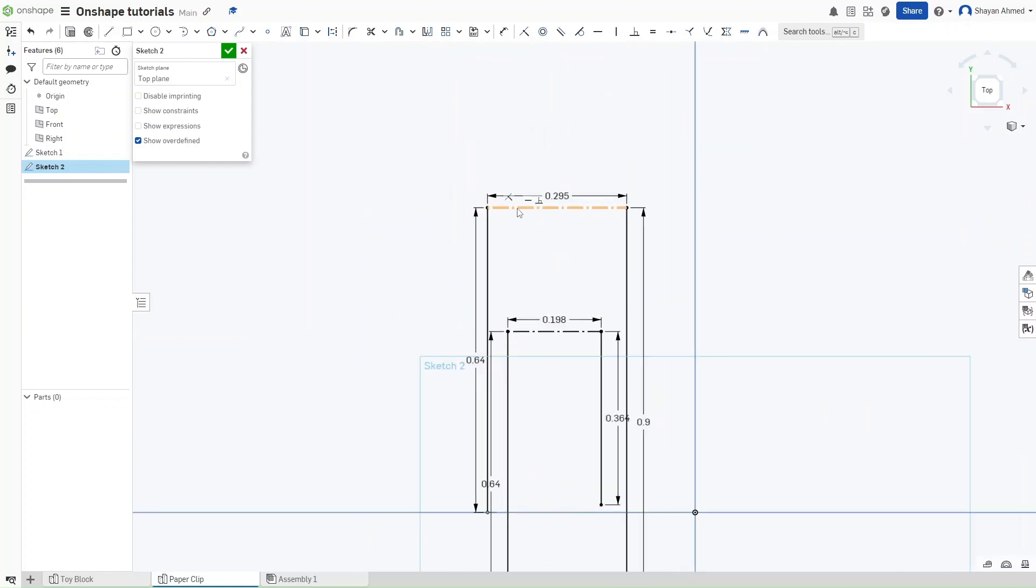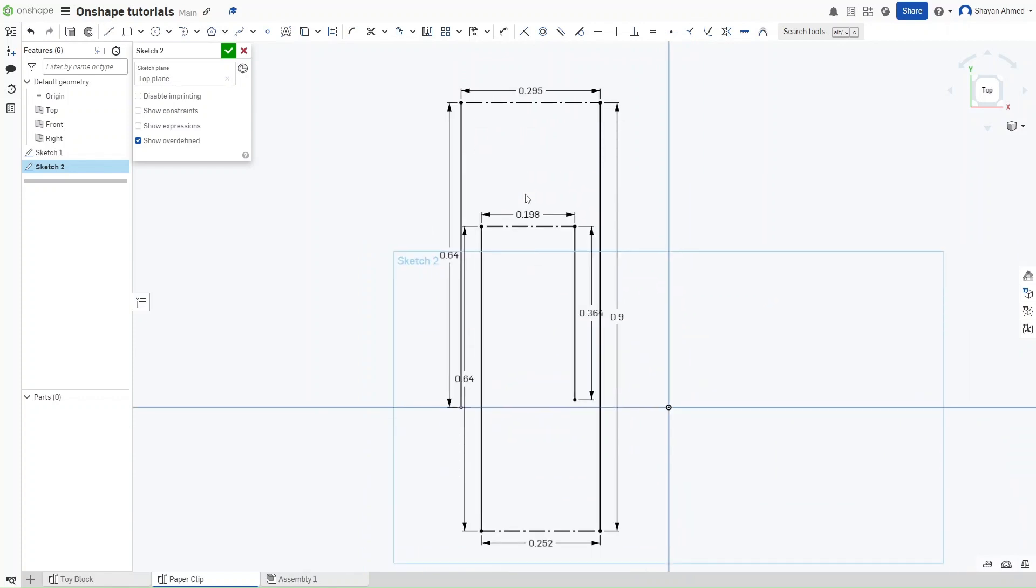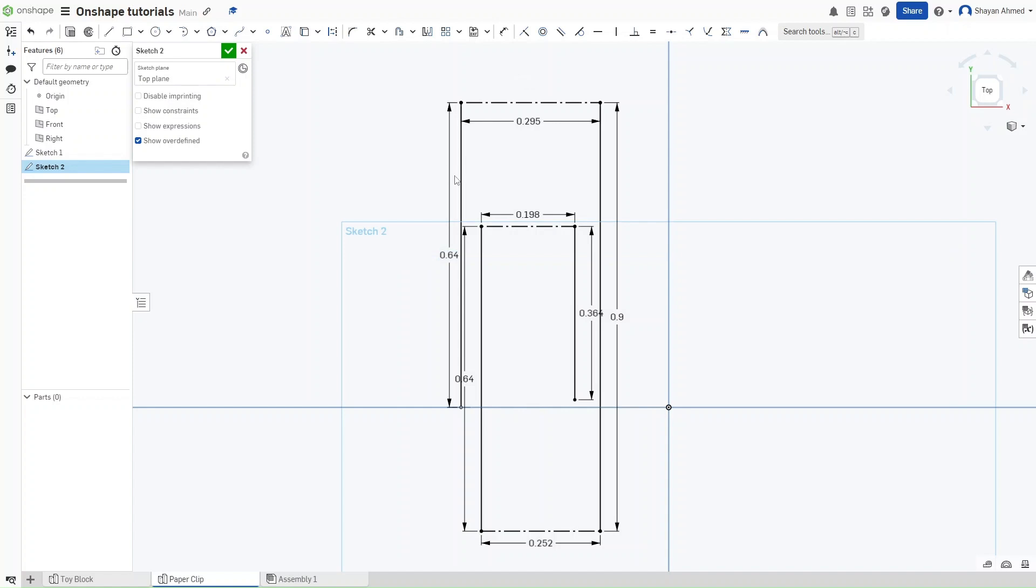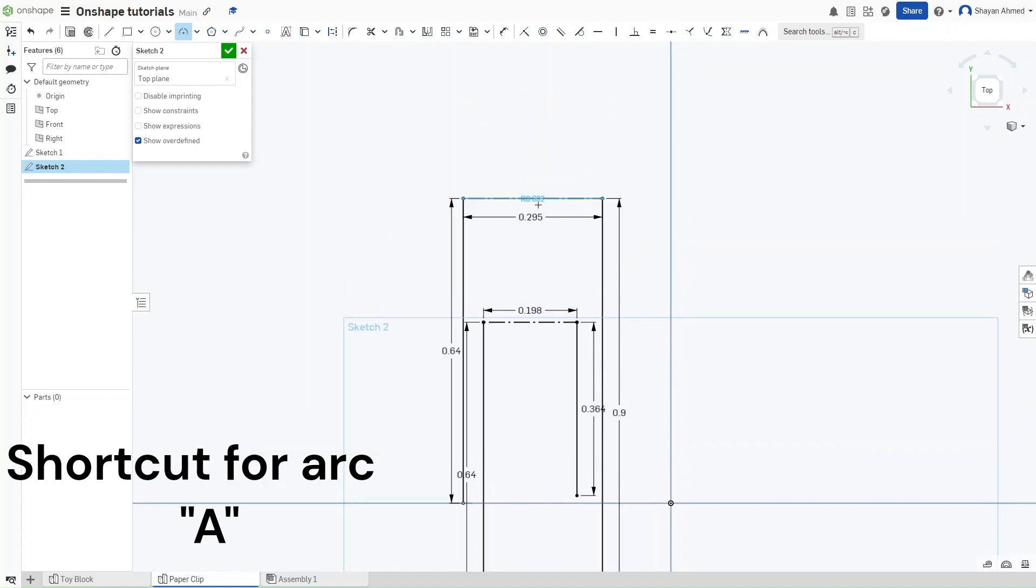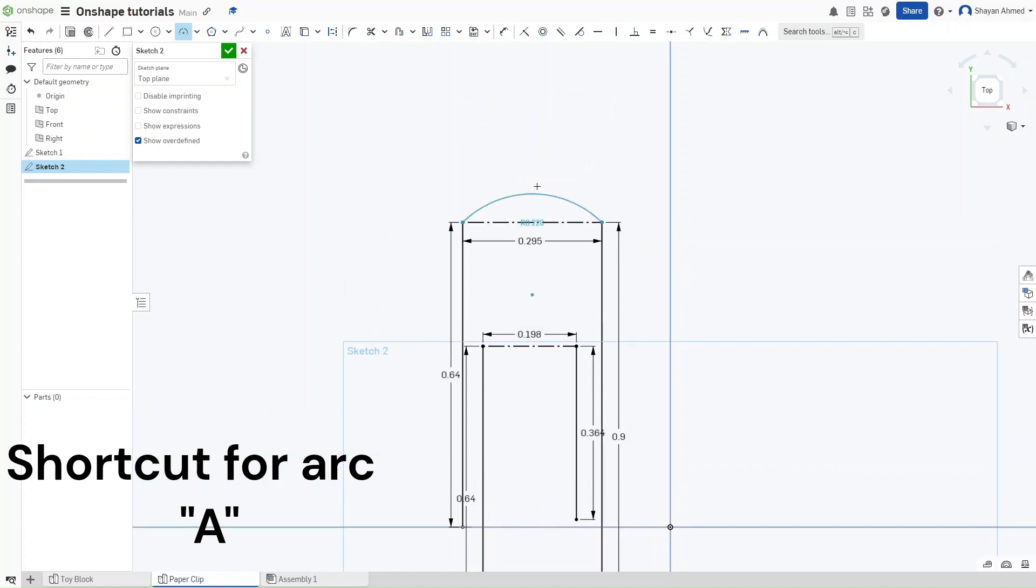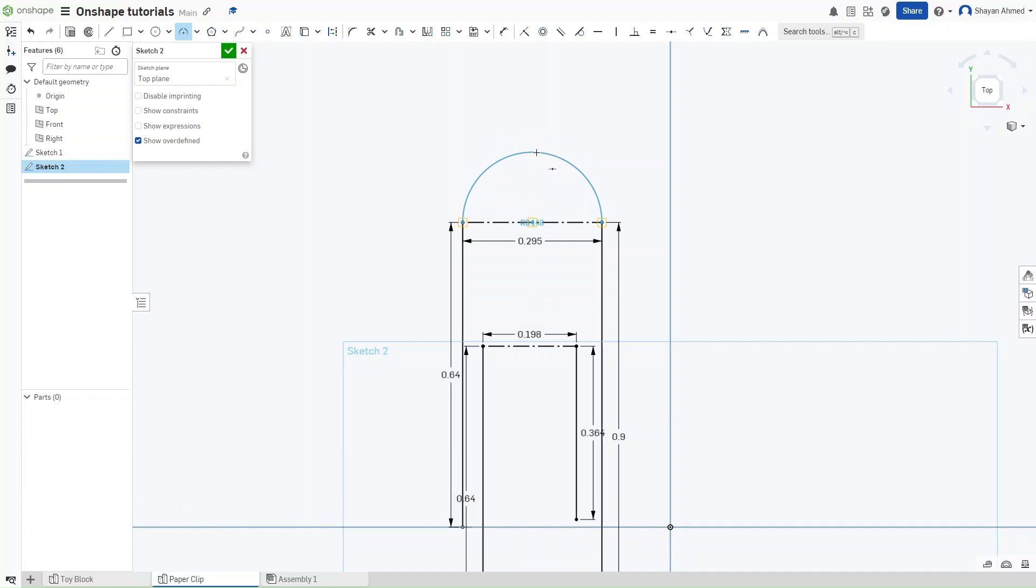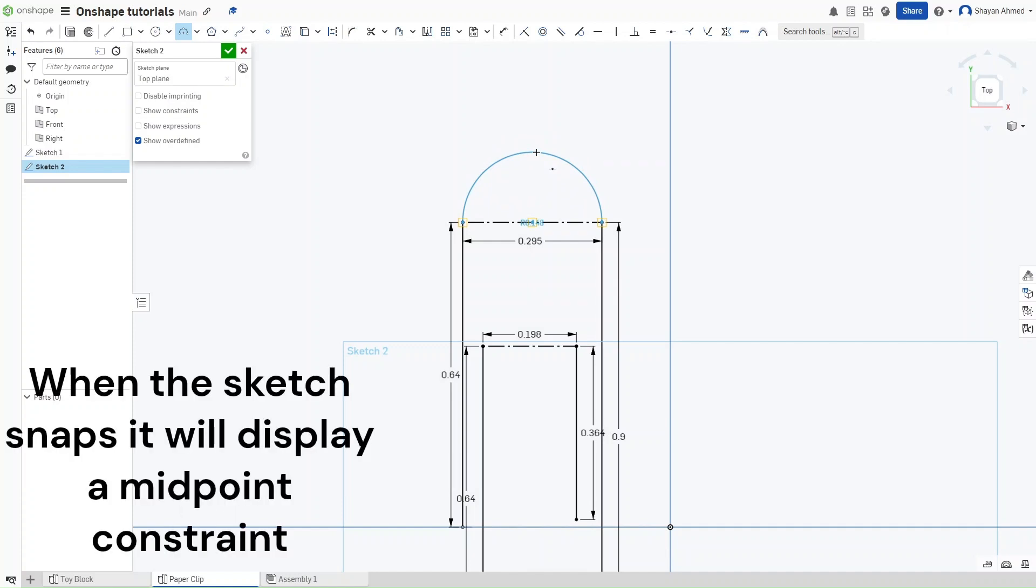And now how we are going to use all of these construction lines is that we are going to use them to make accurate arcs. Just press the shortcut A for arc or click right here for a three point arc. Click right here and click right here. So now you can just drag until that circle snaps with the rest. With the midpoint of that line being perfectly in line with the other two points. And we are just going to click and enter.